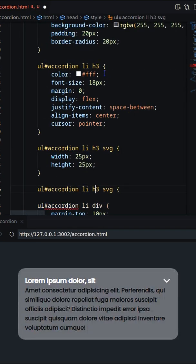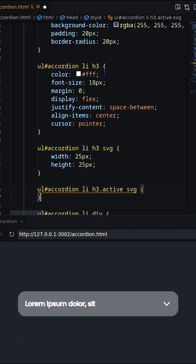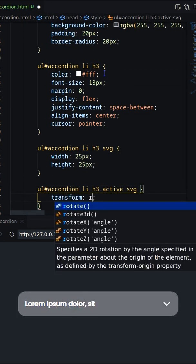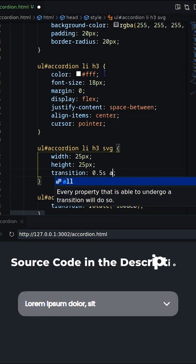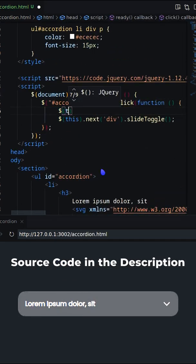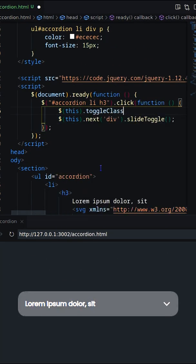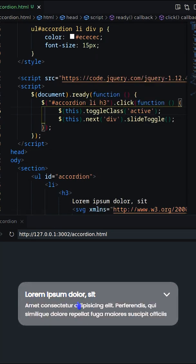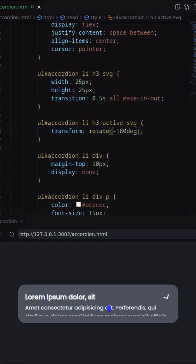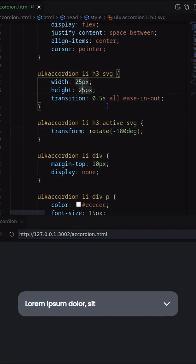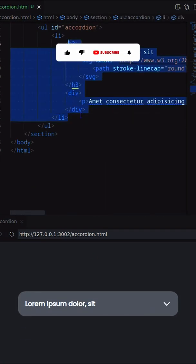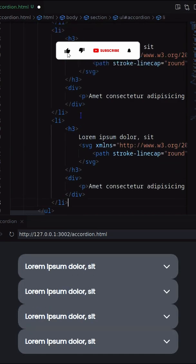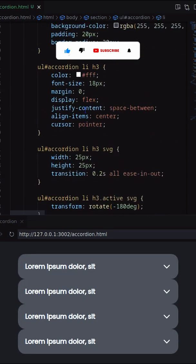To rotate the arrow, we need to use transform when h3 is active. Finally, replicate the li multiple times.